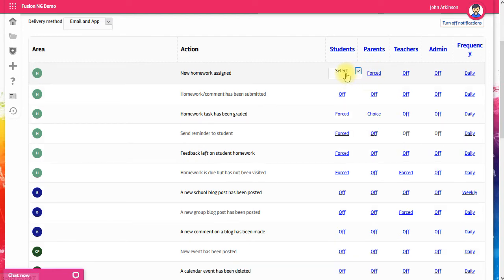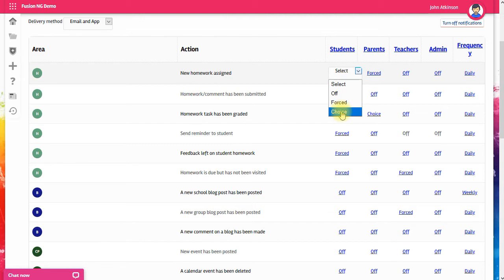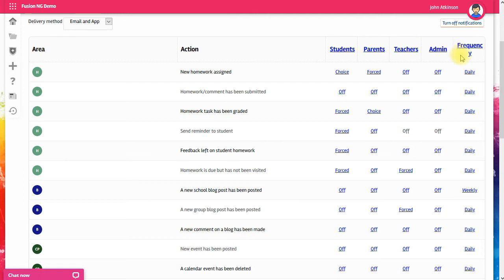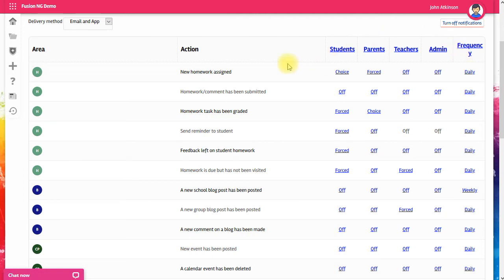I can change this to choice. You can also control the frequency that these notifications go out. So with this example, new homework has been assigned.